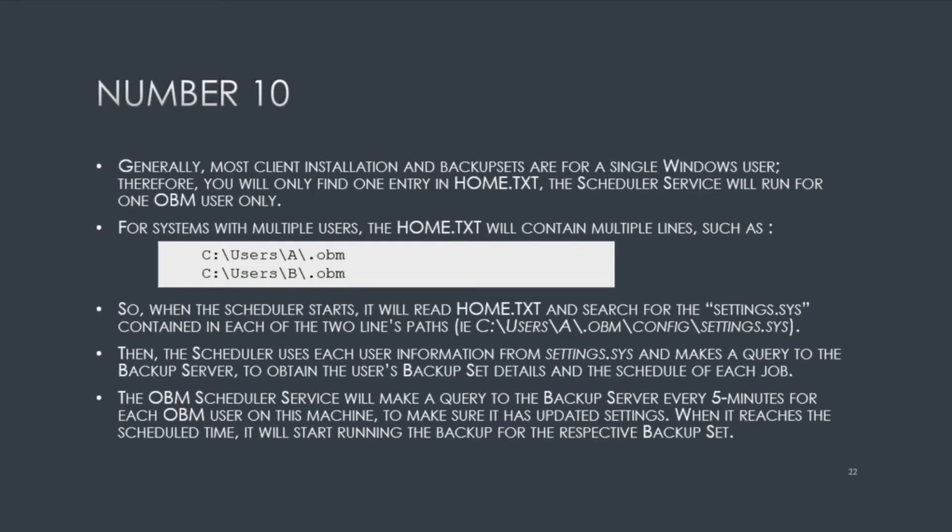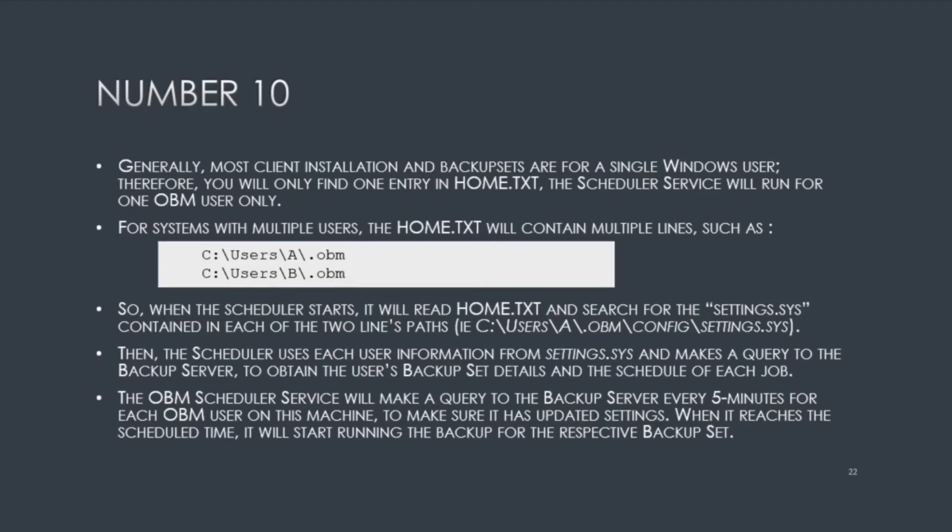For systems where you have multiple users, the home.txt will contain multiple lines such as what you see on the screen, each line for each user. You have user A and user B. So when the scheduler starts, it will read the home.txt and search for the settings.sys file contained in each of the two users directory path. Then the scheduler uses each user information from settings.sys and makes a query to the backup server to obtain the user's backup set details and the schedule of each job. The OBM scheduler service will make a query to the backup server every five minutes for each OBM user to check when it needs to run the job. Once that schedule time is reached, it will start to process the job for the respective backup set.